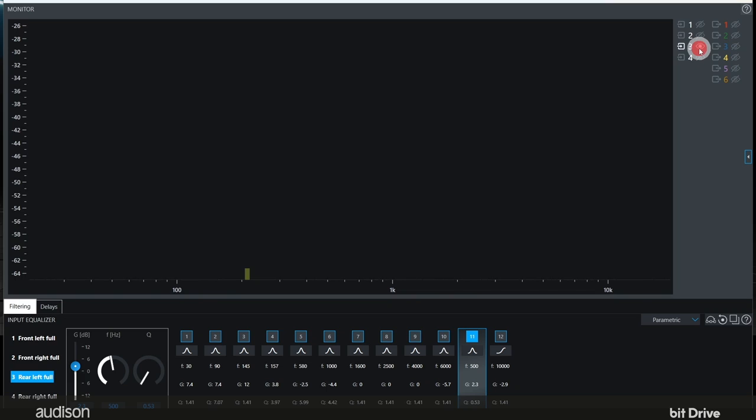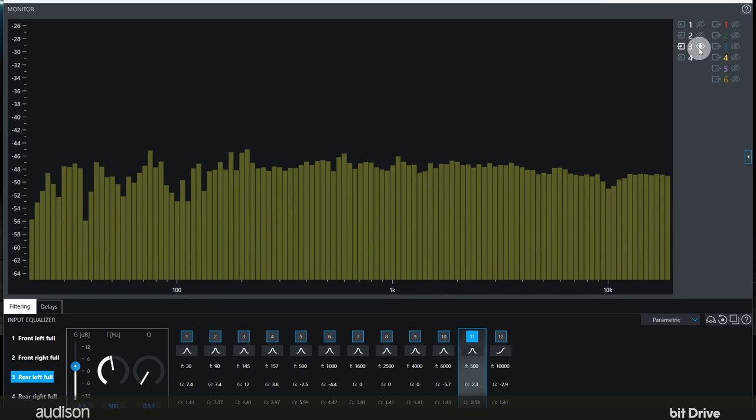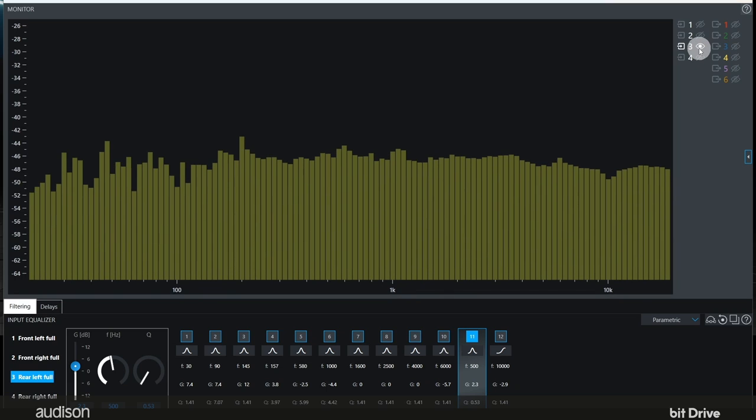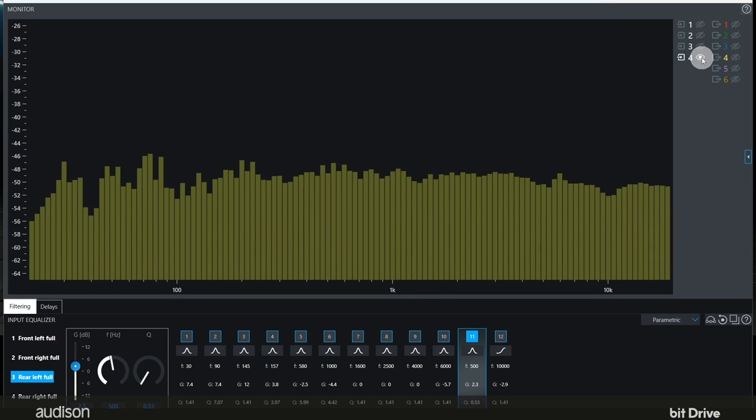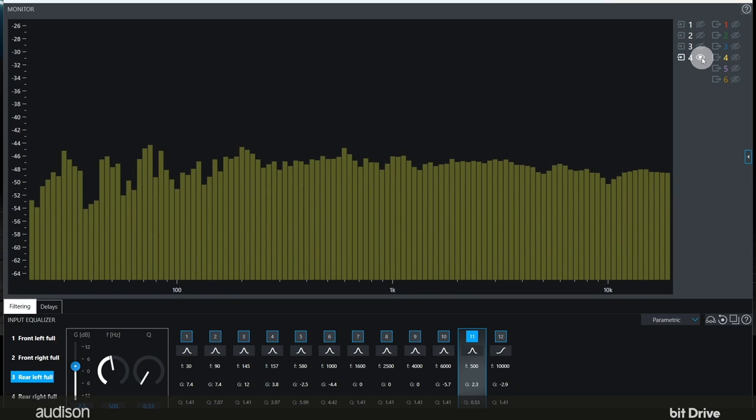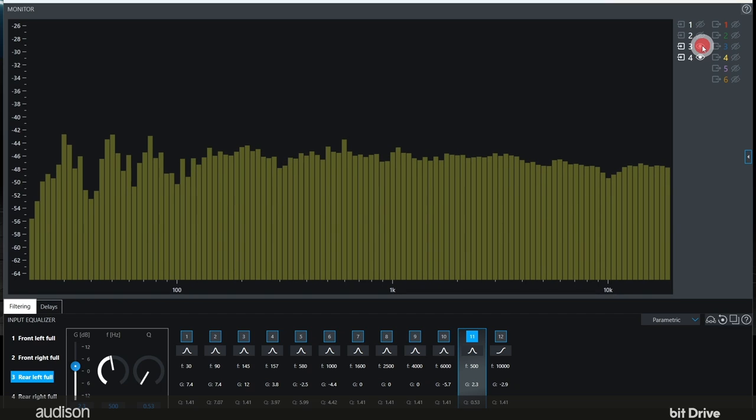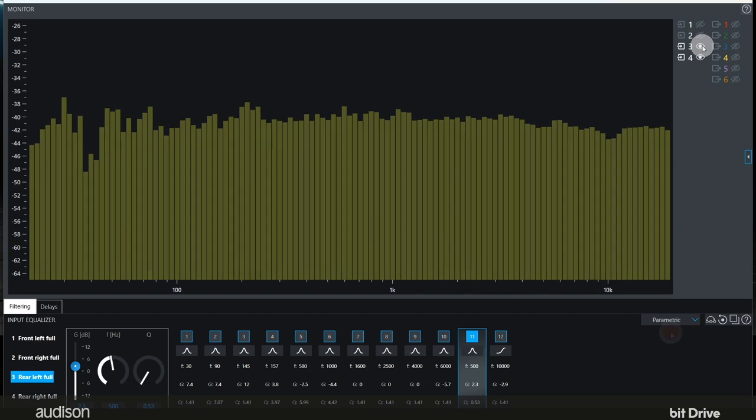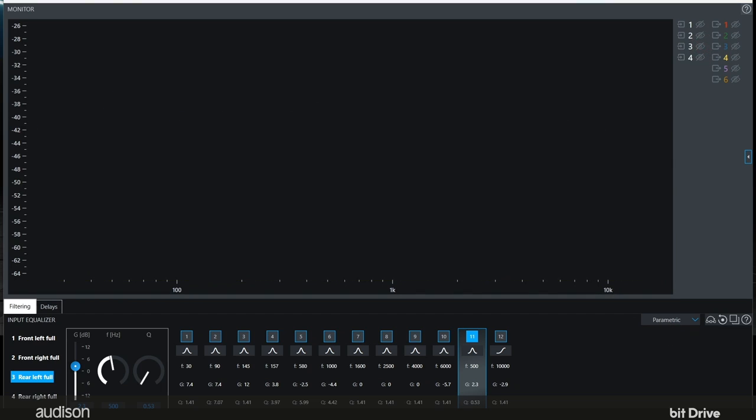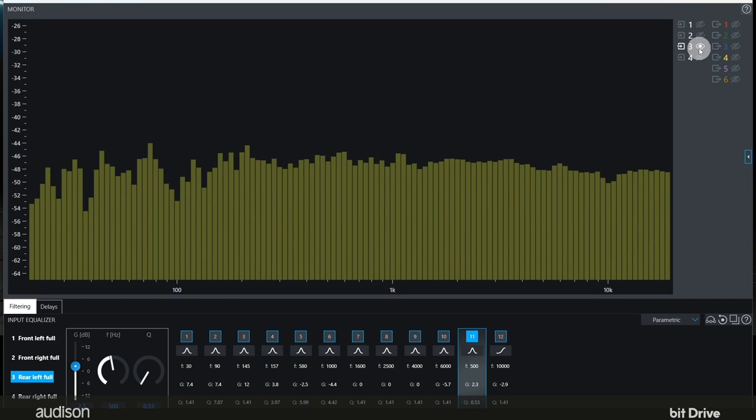Now let's look at the rear channels. The sum of the left rear and the right rear is aligned in phase because the pink noise signal remains flat without any correction on our part at all. So lastly let's look at the front rear alignment.